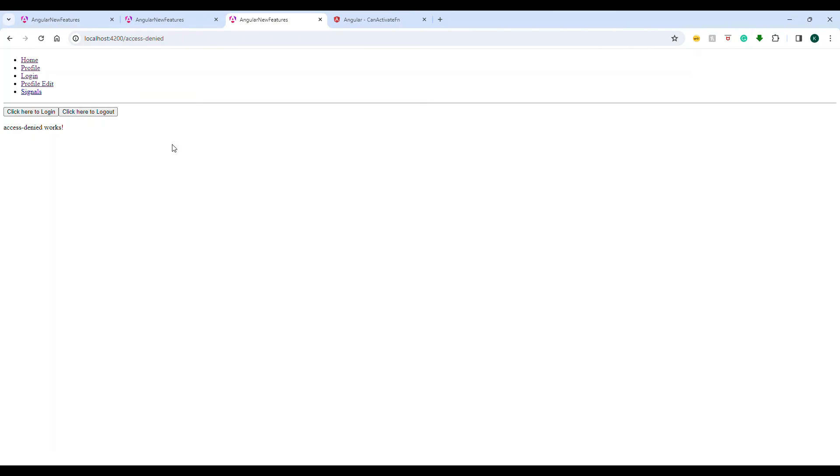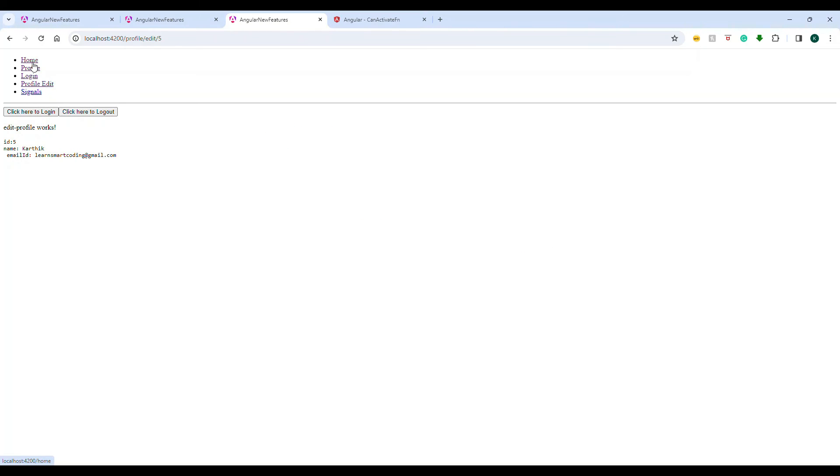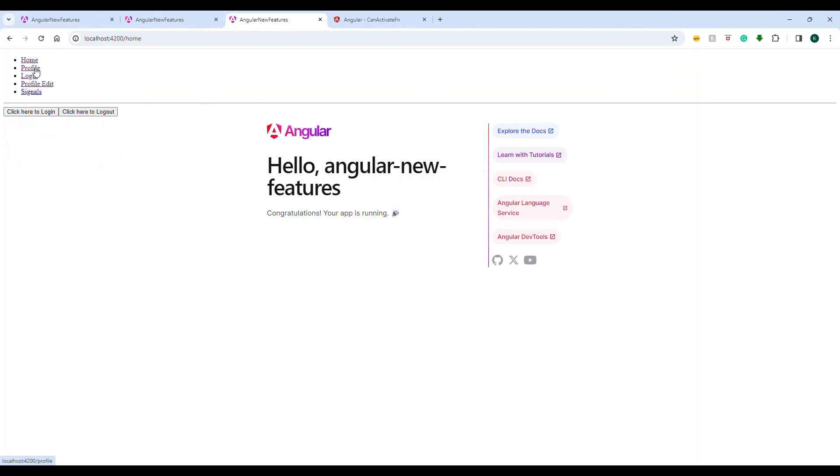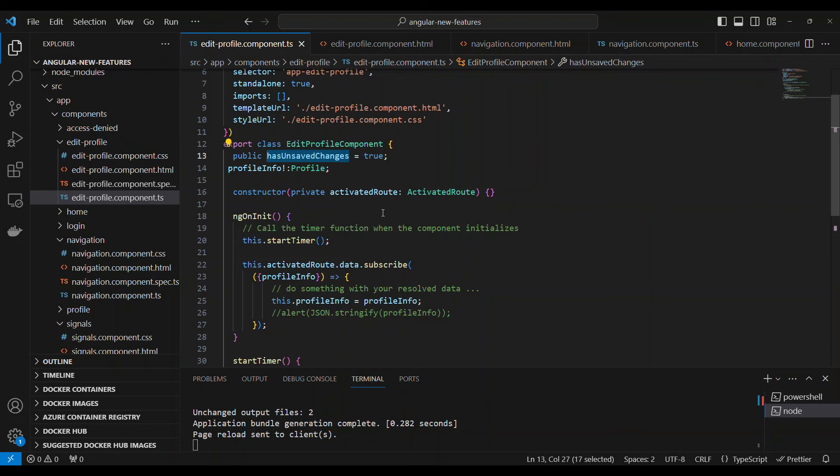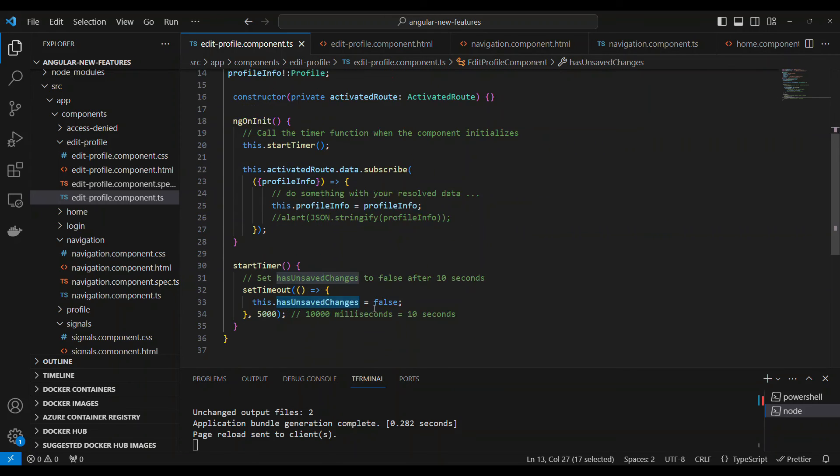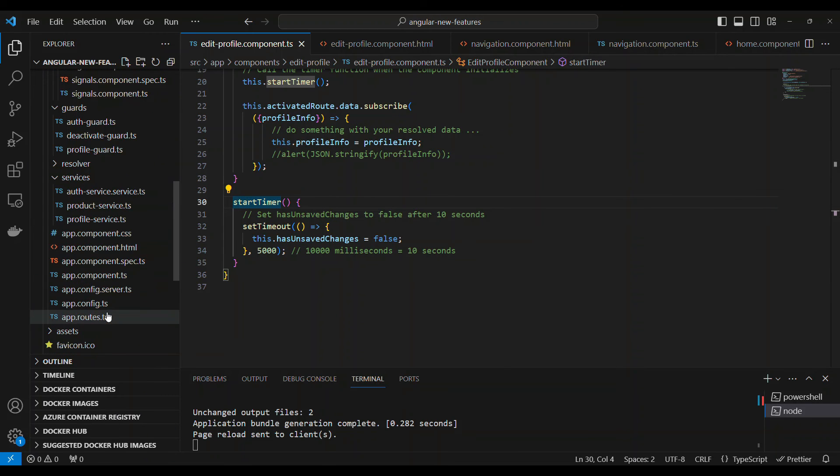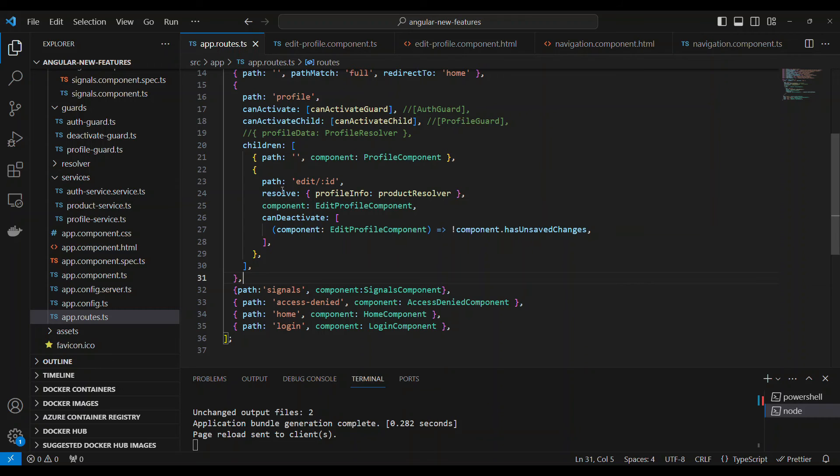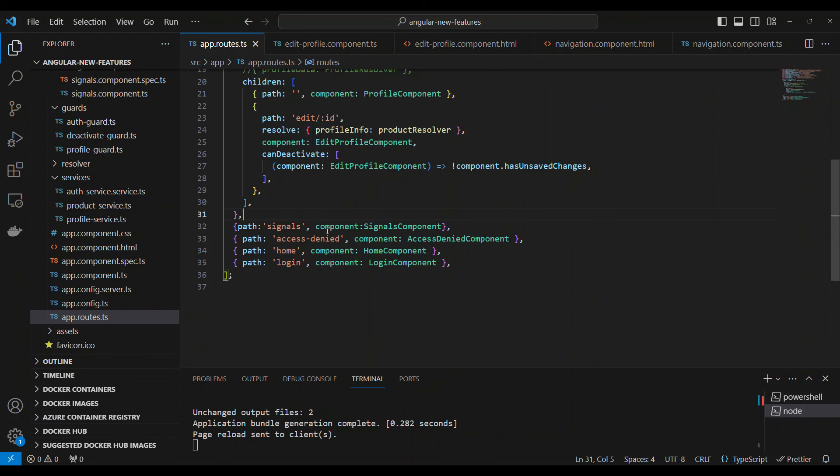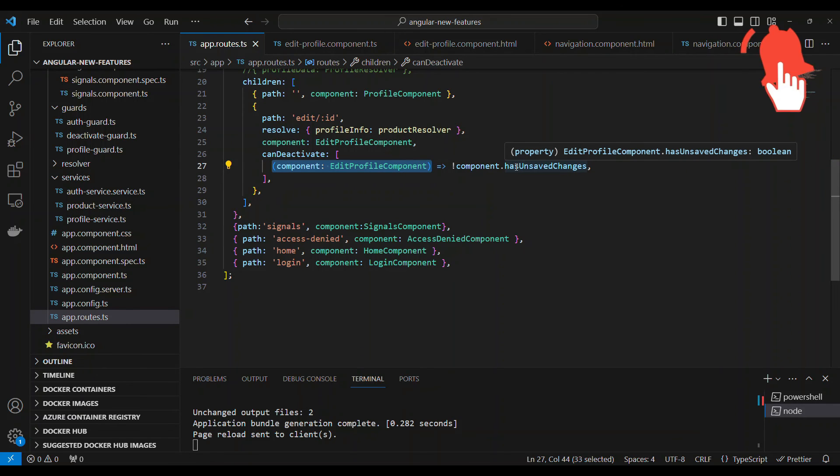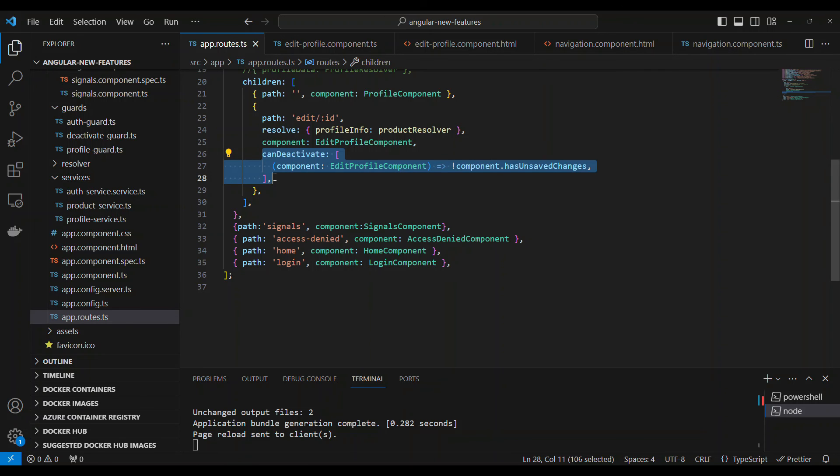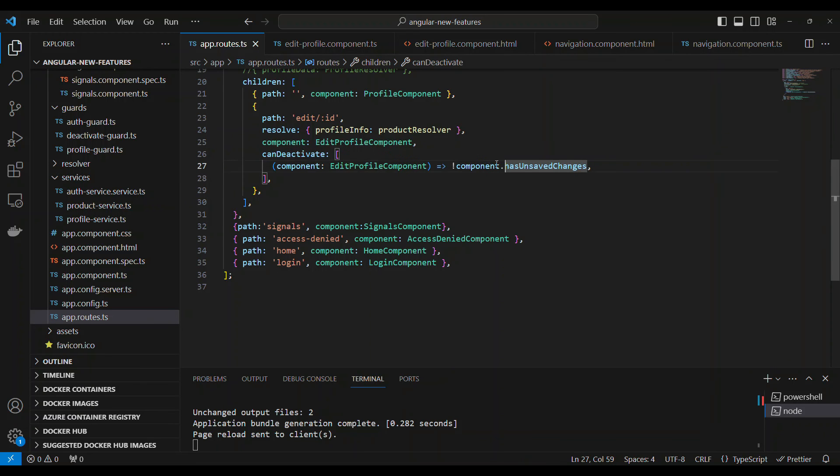Let's understand this. Let's log in and go to profile edit. If I try to go anywhere else, it doesn't go. But if I wait for five seconds and go, it will definitely go. The reason is the canDeactivate is checking something called hasUnsavedChanges. Currently it's set to true, we will set it to false after five seconds. Under the path where you have to check this canDeactivate, you need to provide which component and check whether hasUnsavedChanges is set to false or not. This allows Angular to understand when to route and when not to route.